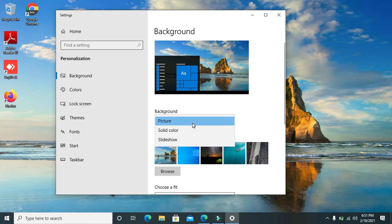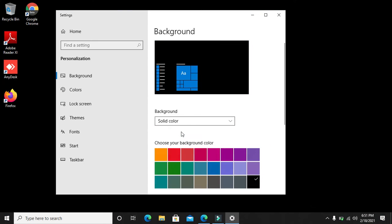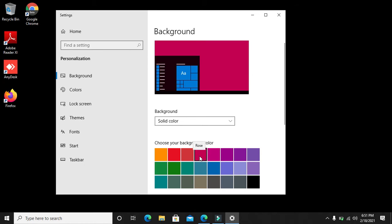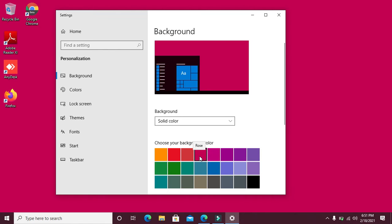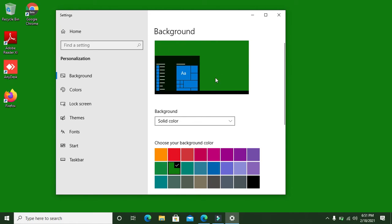You can use a solid color. From the solid colors, you can choose the color of your favorite choice. If I choose pink, you'll see my desktop changing to pink. If I choose green, you can see my desktop changing to green color. Even here from the preview section, you can see the color changing to a different solid color.